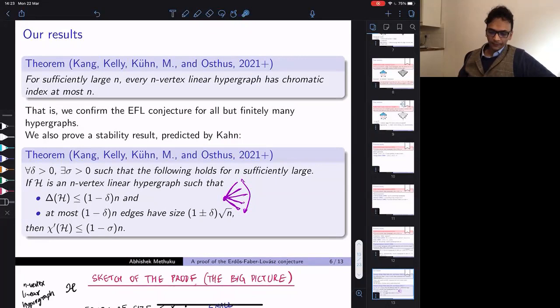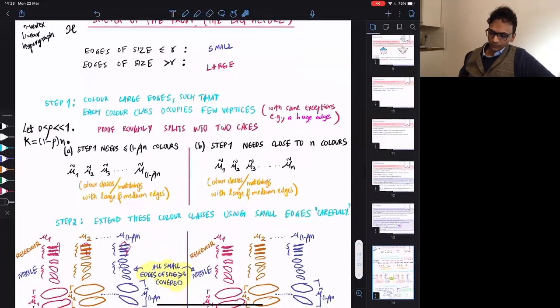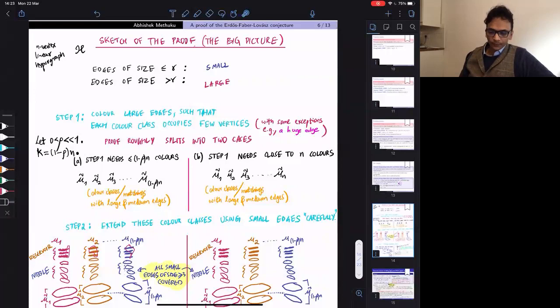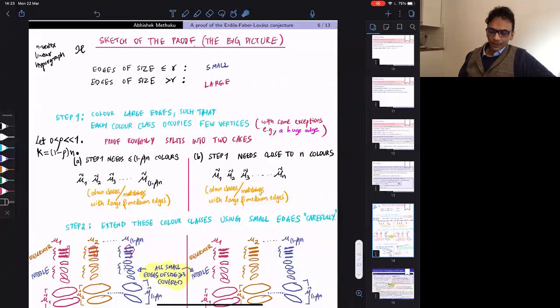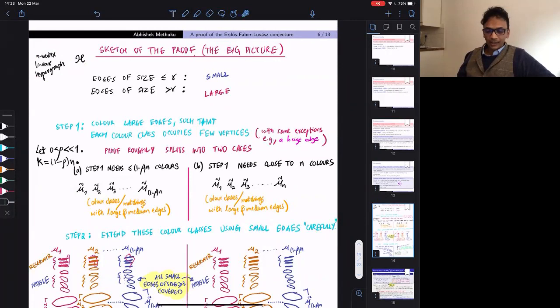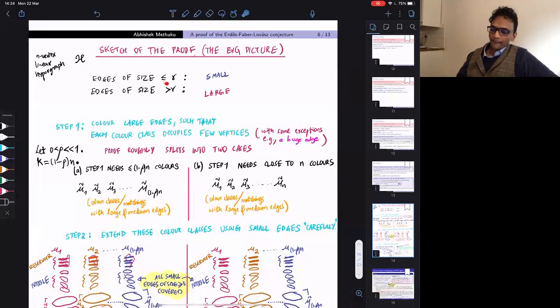Now I will sketch the proof. Let the hypergraph be H, an n-vertex linear hypergraph. We classify edges into two types: small edges of size at most R, and large edges of size more than R, where R is a fixed constant. The first step of the proof is to color the large edges in a way that gives us some control on the size of the color classes.